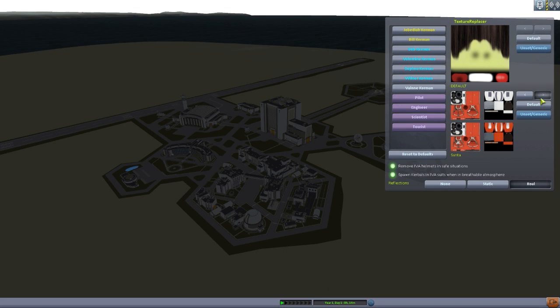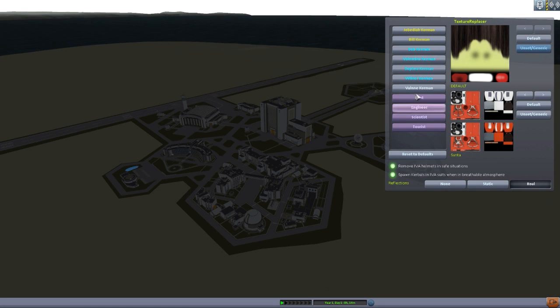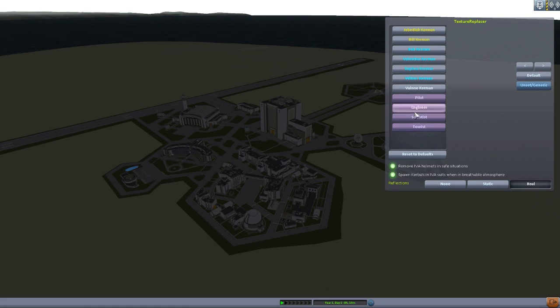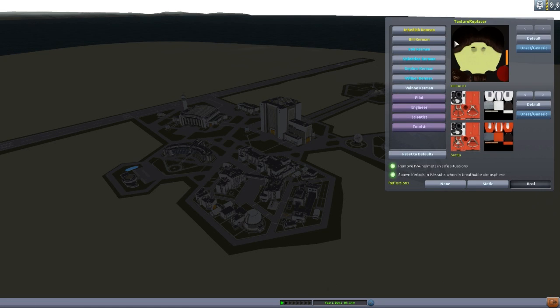we have the lovely little bearded face up here in the corner that we can click for texture replacer and click on any kerbal and switch them between the various suits. Of course, this one currently on Santa, and we can switch them over to the elf suit. And yeah, you can do that for every one of your kerbals or set it by profession, etc. But that's all for texture replacer. And yeah,